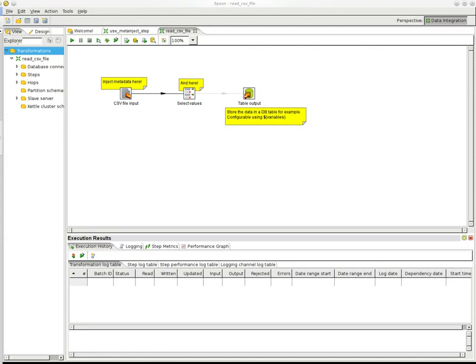Hi, my name is Matt. I'm going to give you a small update on the progress I've been having with the metadata injection in Kettle.